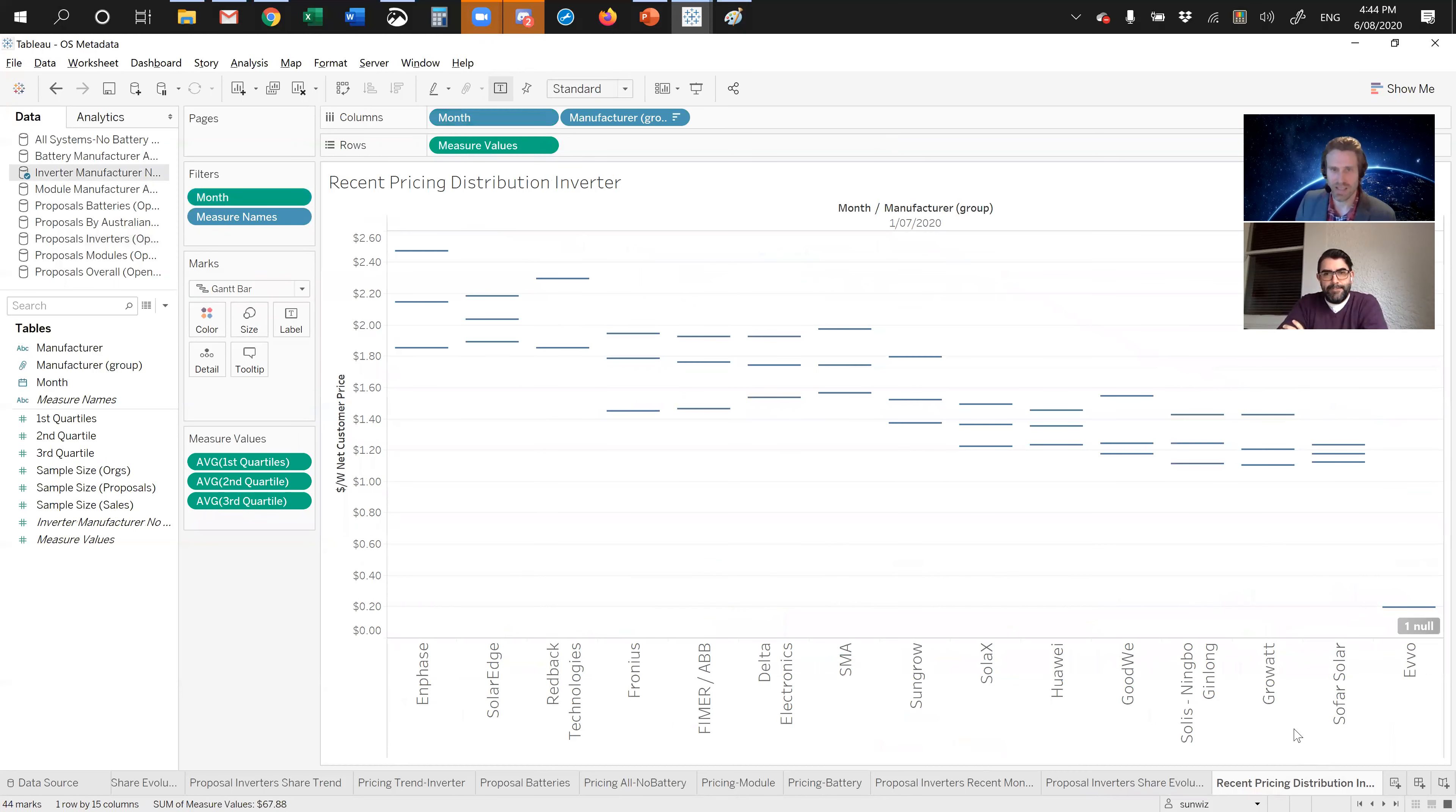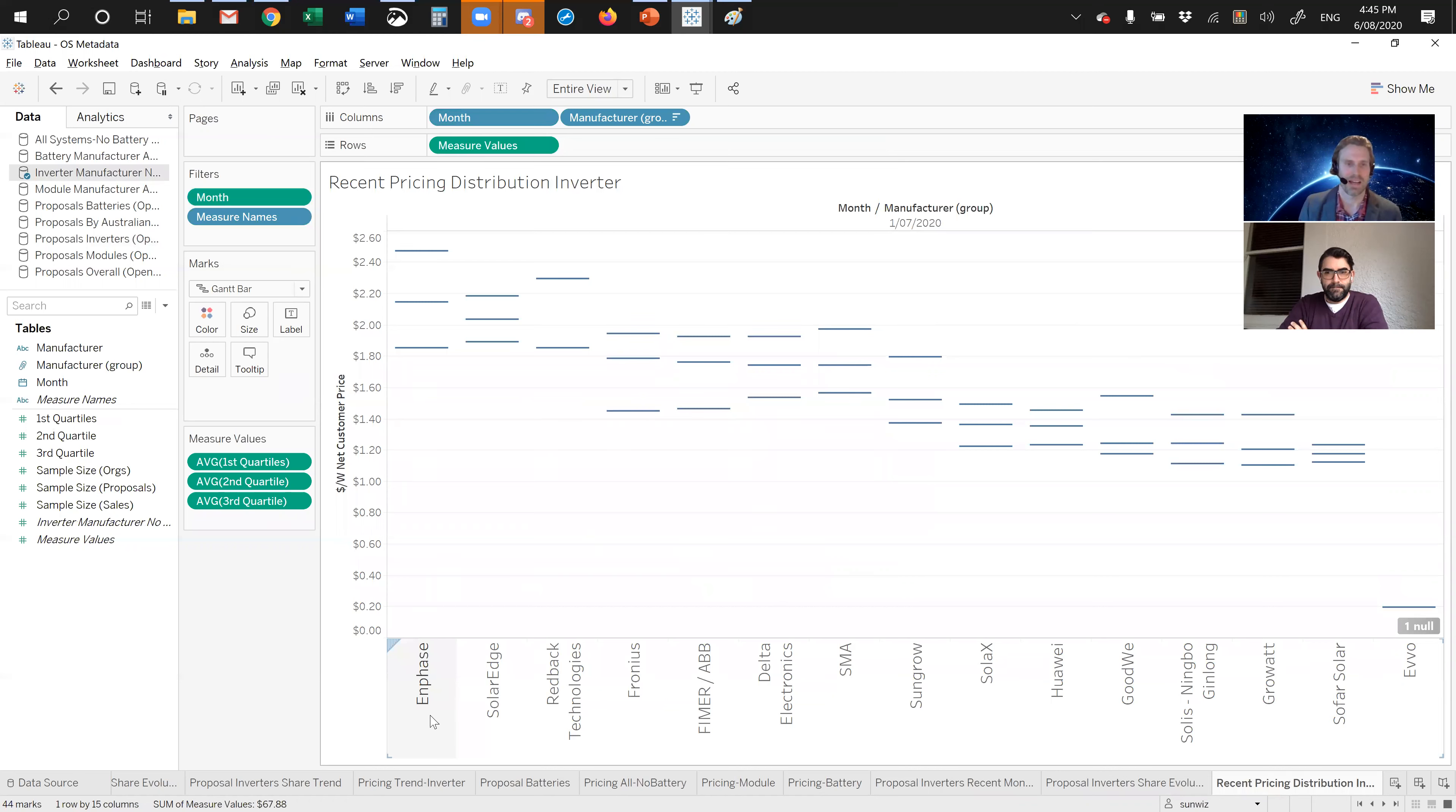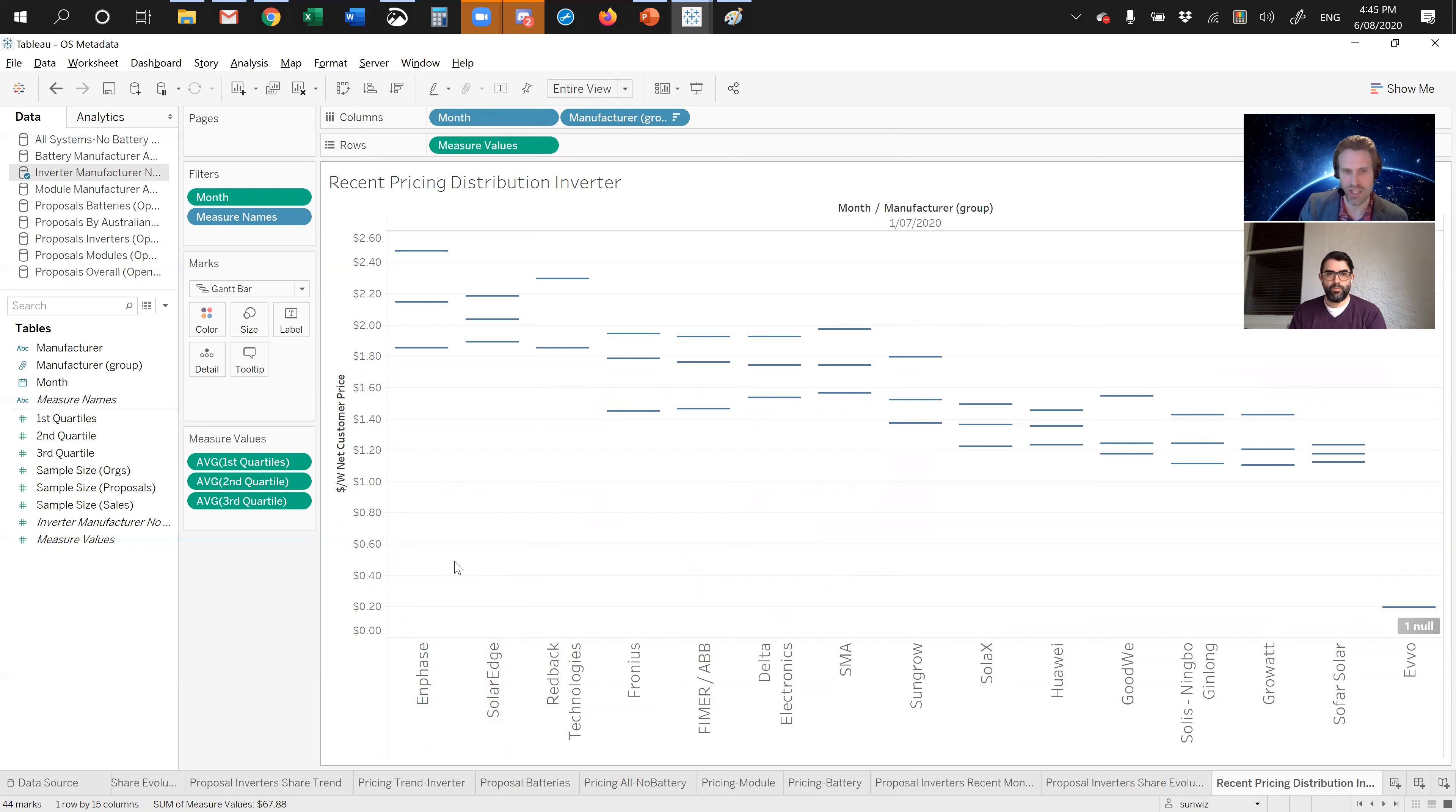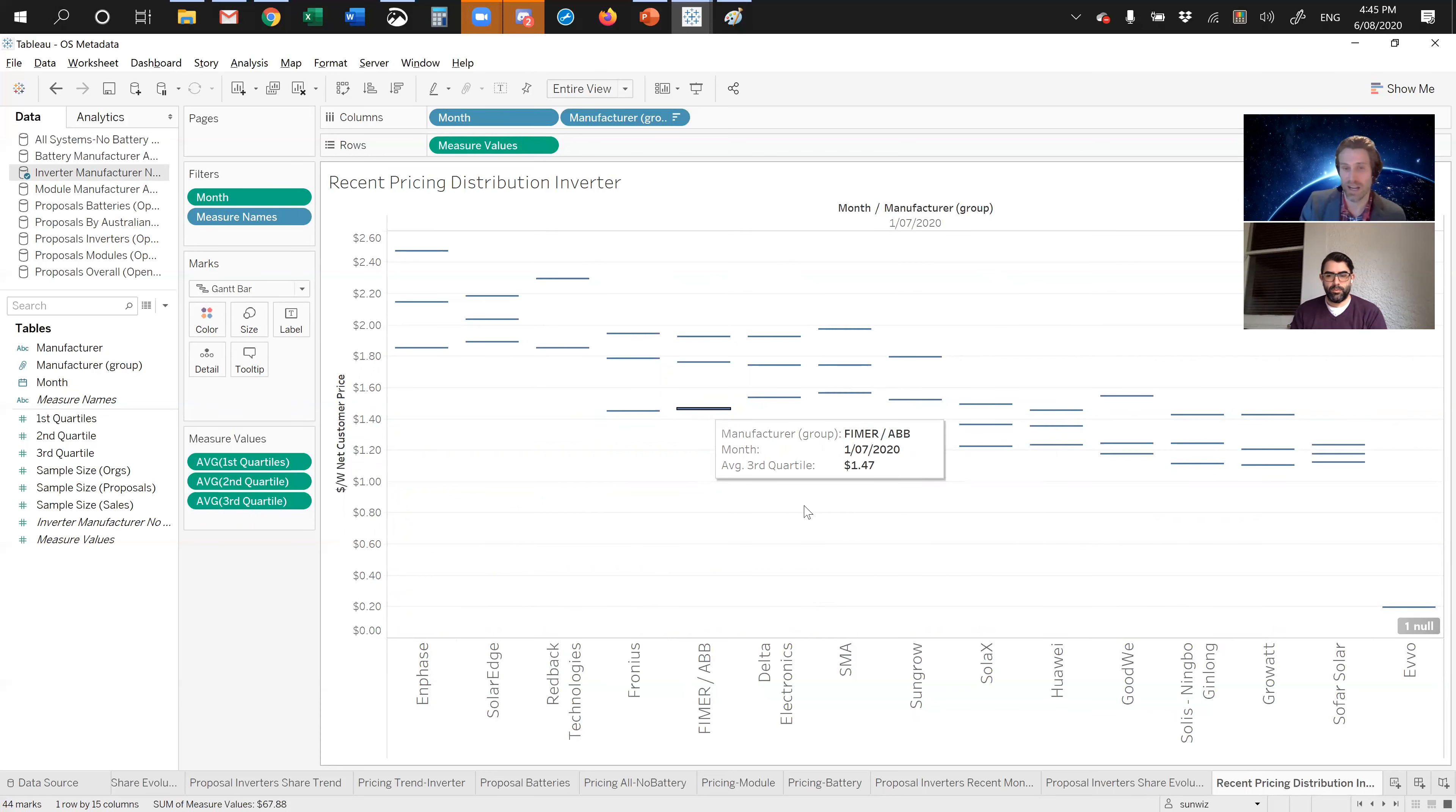Having a look at pricing across the set, this is system level pricing and net customer prices. We see this consistently across every data set that Enphase is included in the dearest systems. When you look at the input costs for Enphase, it's no surprise they are the most dearest option out there. It doesn't necessarily mean that you can't sell them. Some people are doing excellent volume and good profit margins. SolarEdge, also the distributed technology panel level optimization, is also one of the dearest options there.